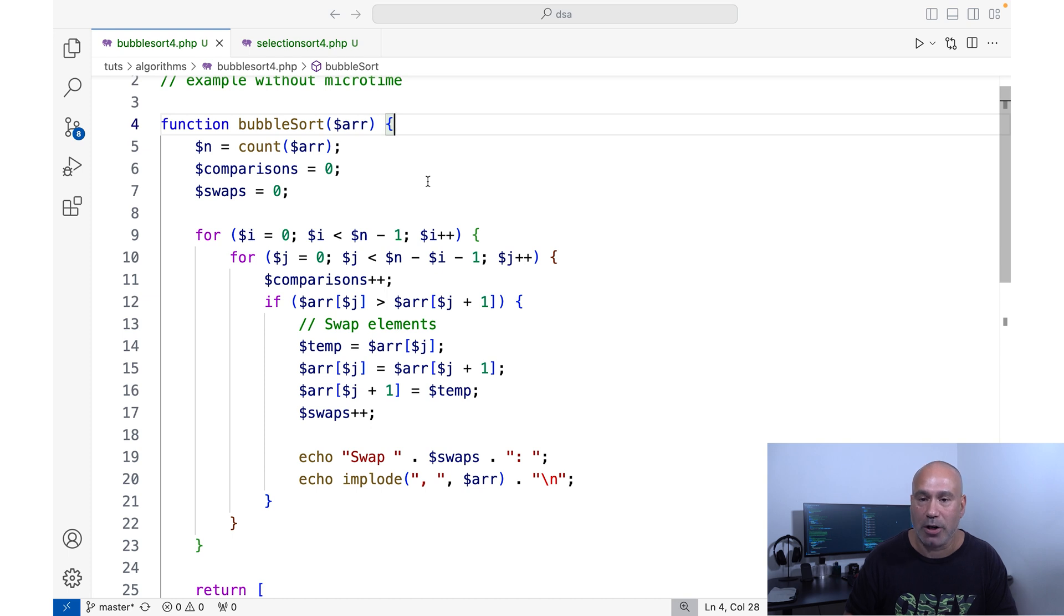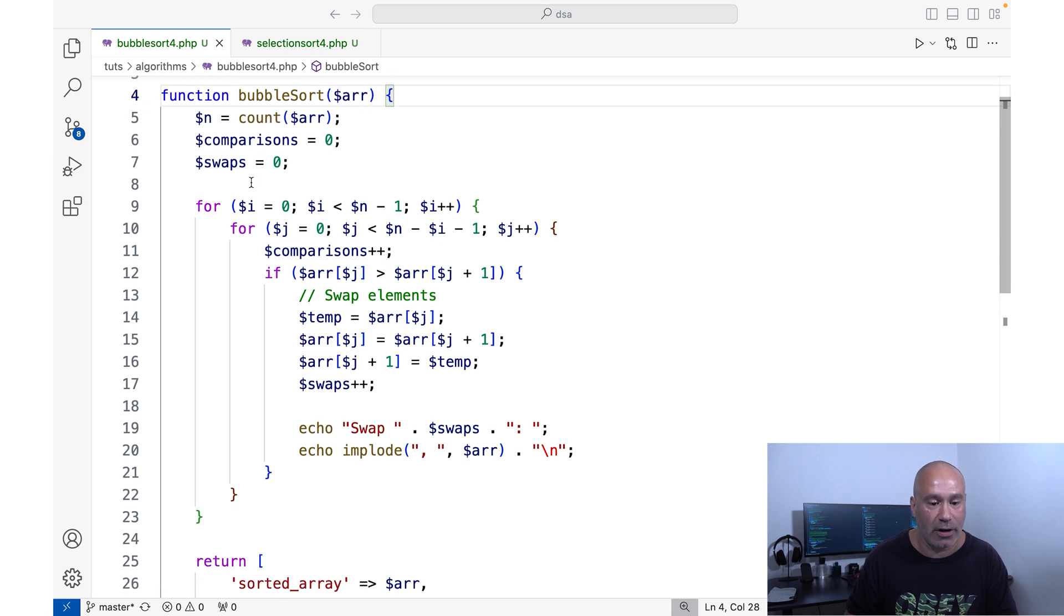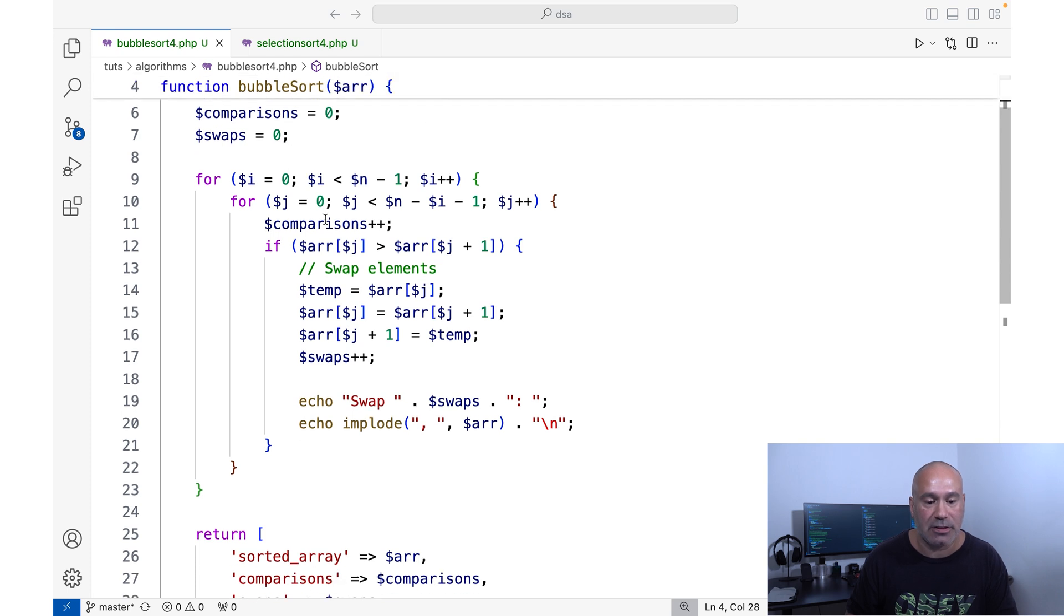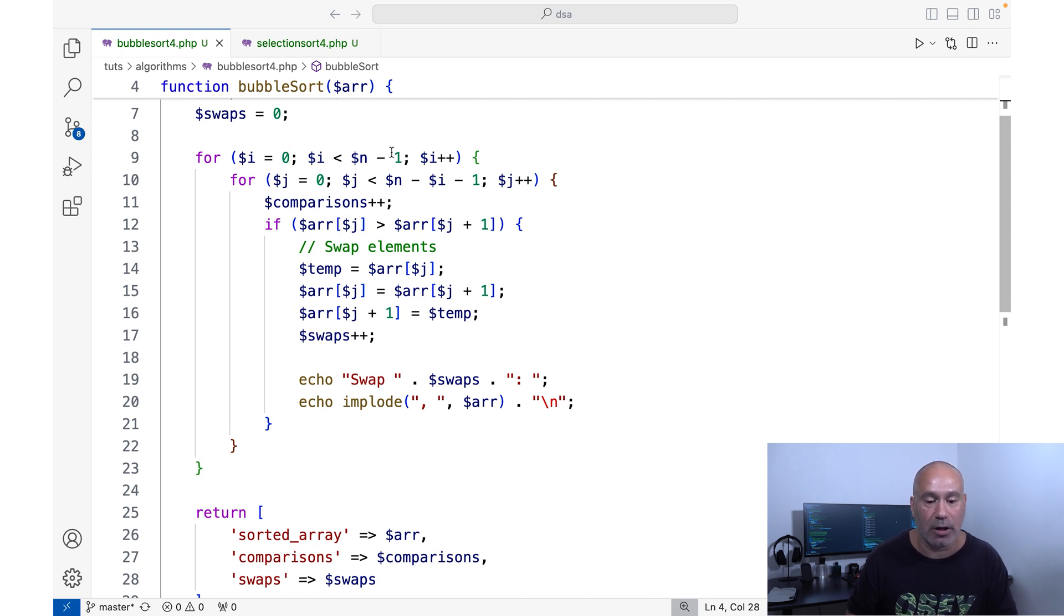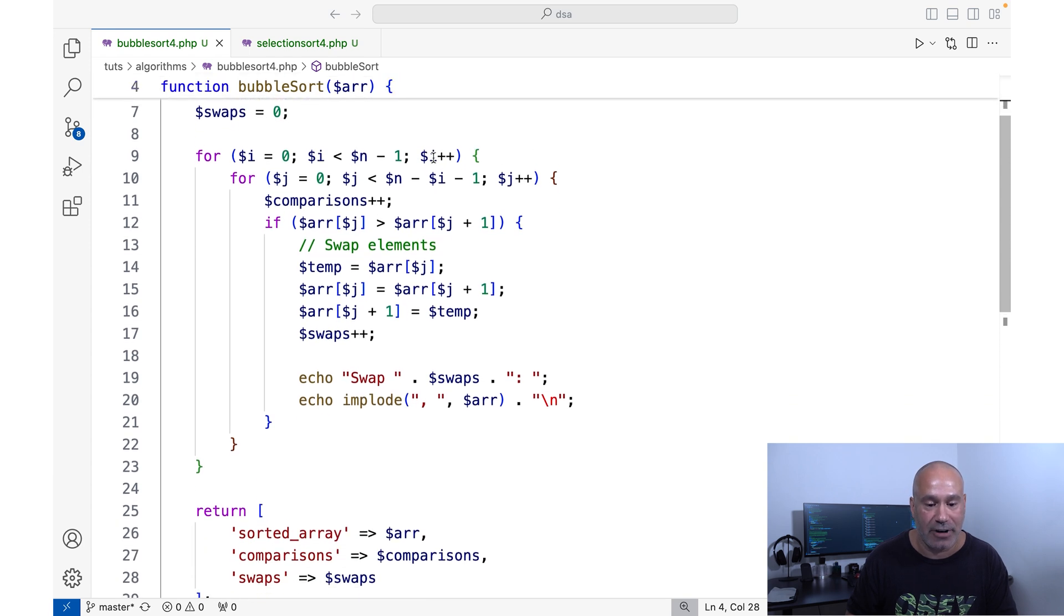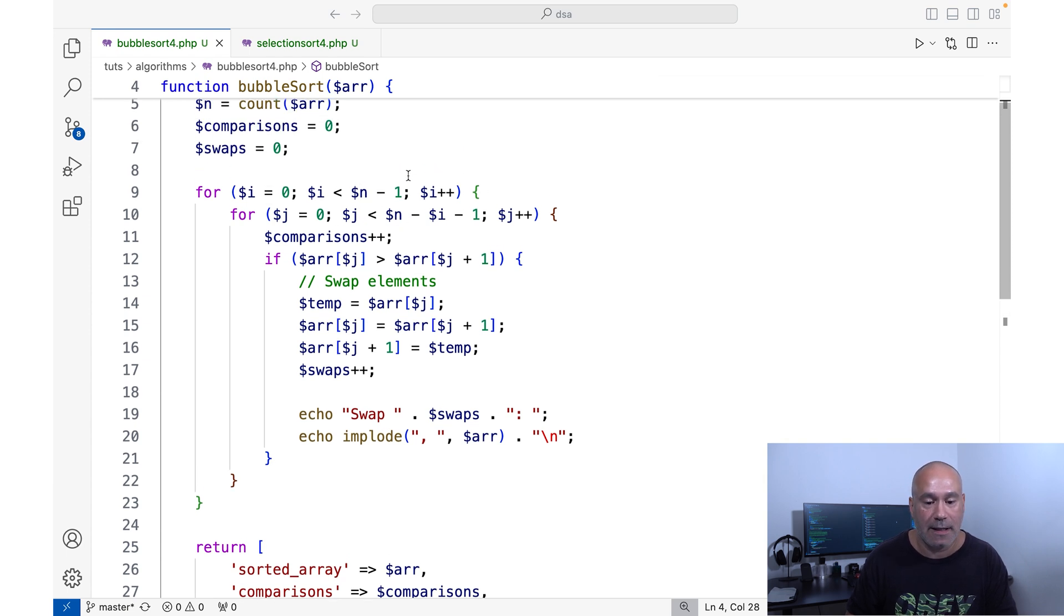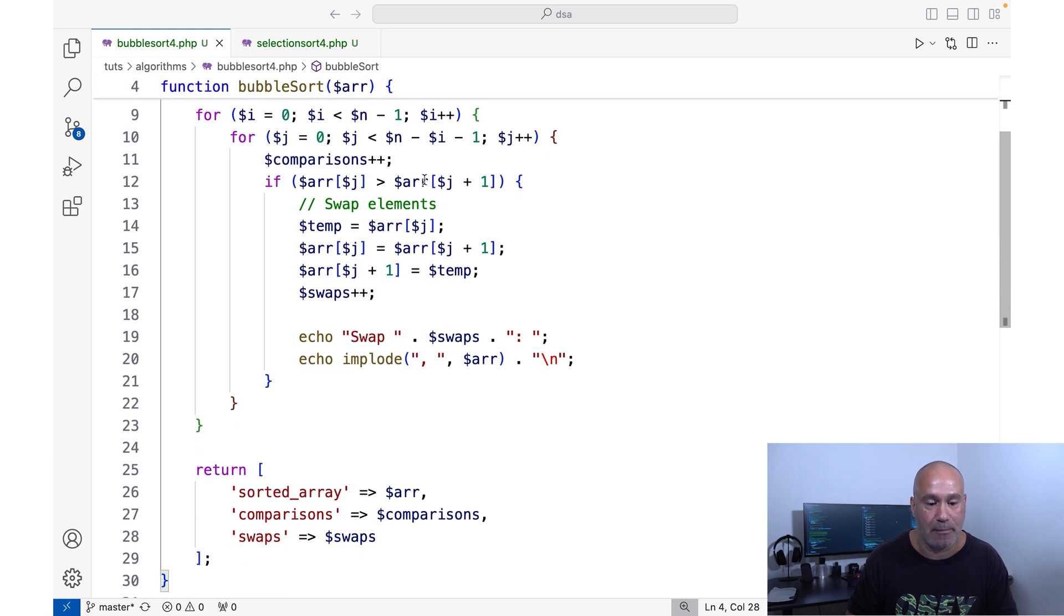Now this one, I'm not using microtime because it can be inconsistent sometimes depending on what processes you have going on in the background. But in this example, I do output some results that show you the performance of this algorithm. All right, so let's take a look at it. First thing we have here, we know we have a PHP file. We have our function bubble sort, and we have an array here inside of this function. We have our three variables over here set to the value of count of the array. Then we have our comparisons and our swaps set to zero. Then you see here we have two nested for loops. We have the outer loop and the inner loop.